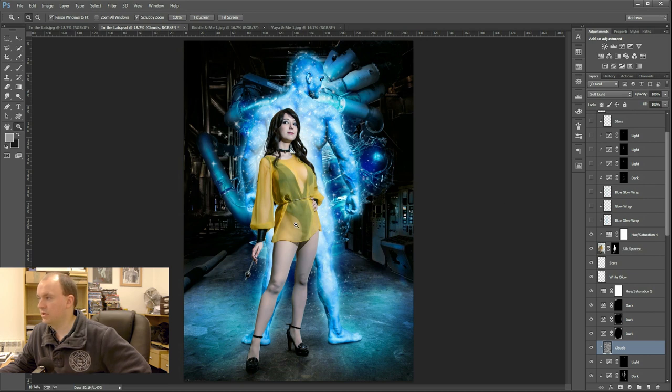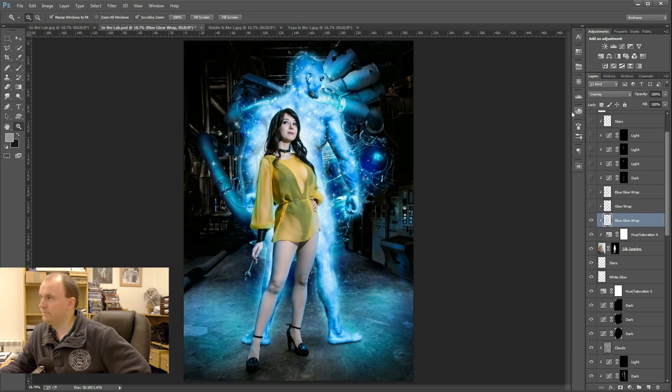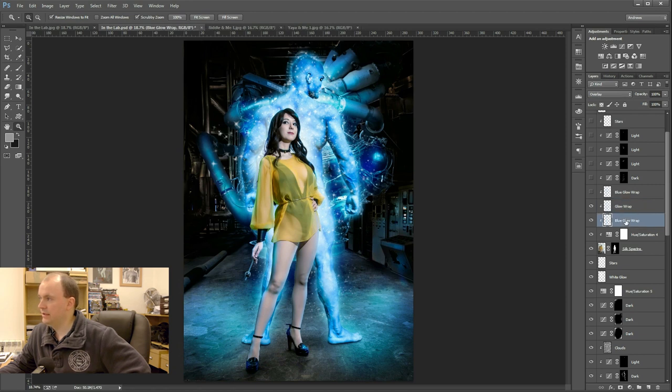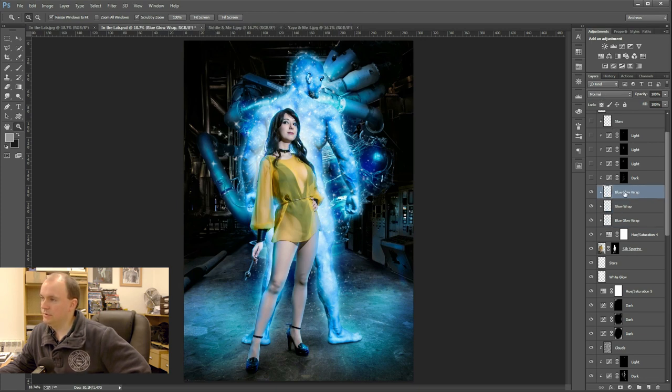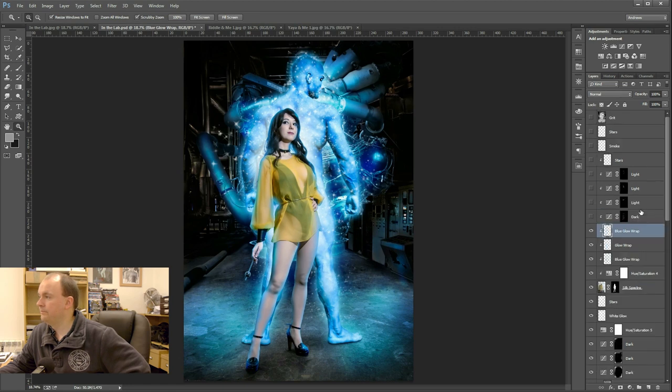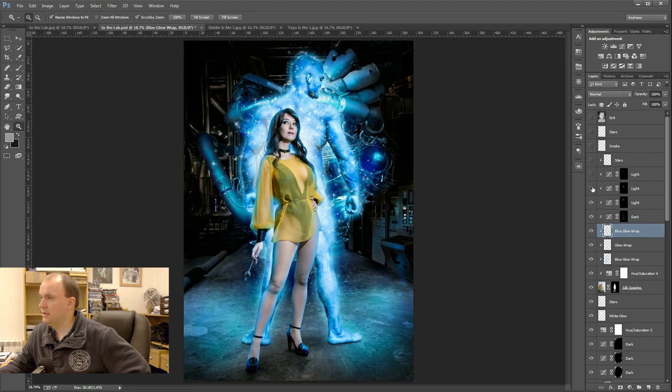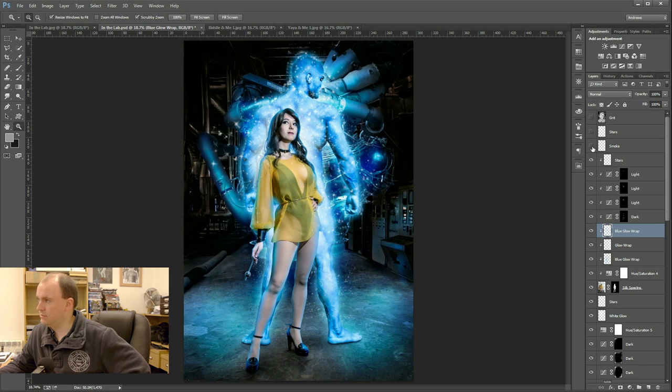Hue saturation, just bringing down the saturation on Silk Spectre's costume there. So next is just adding some blue because the glow would wrap around the body of Silk Spectre here. So there's a couple of layers of that, one on overlay, one on colour dodge. And then another one which doesn't have a blending mode, but again, just bringing in that kind of blue glow. And then some shading, add a bit of definition and highlights to, let's look back to there, some more stars because they would wrap around her as well.